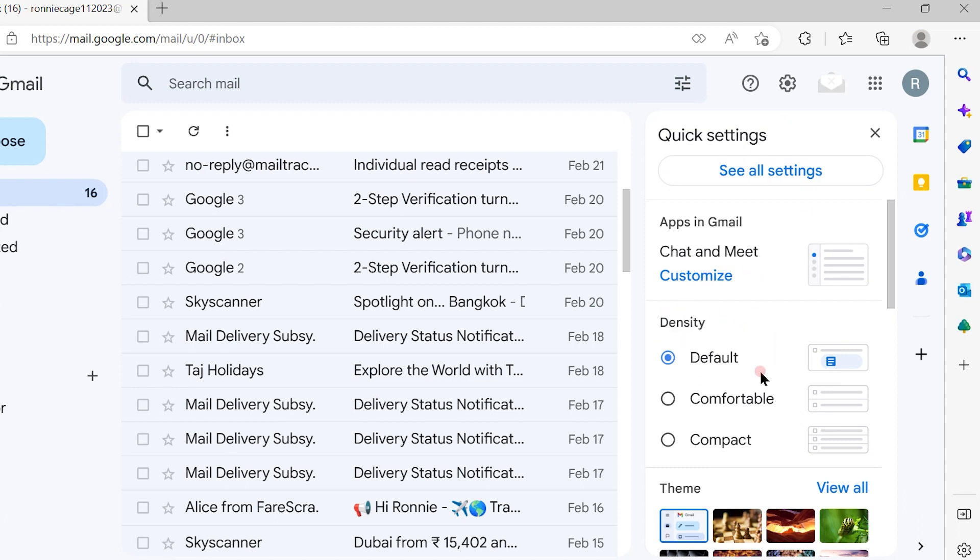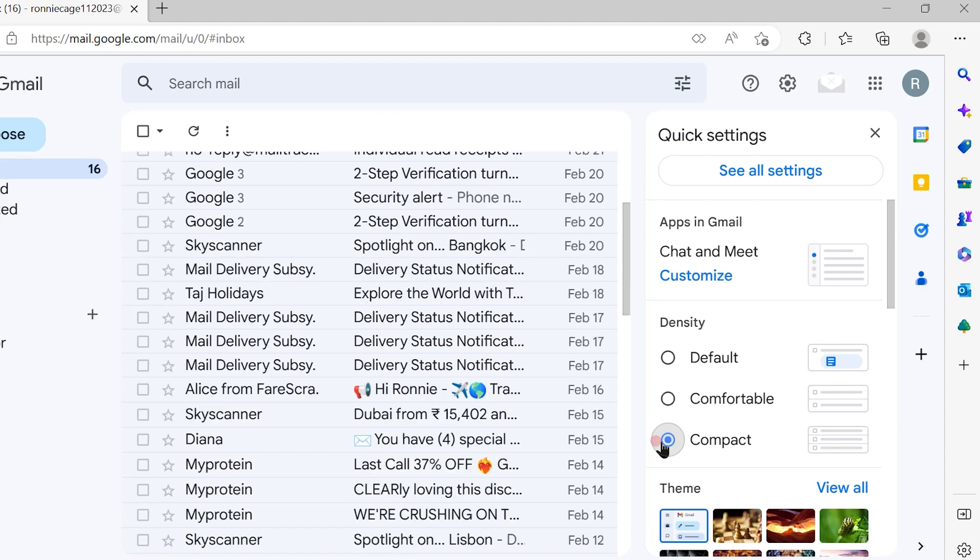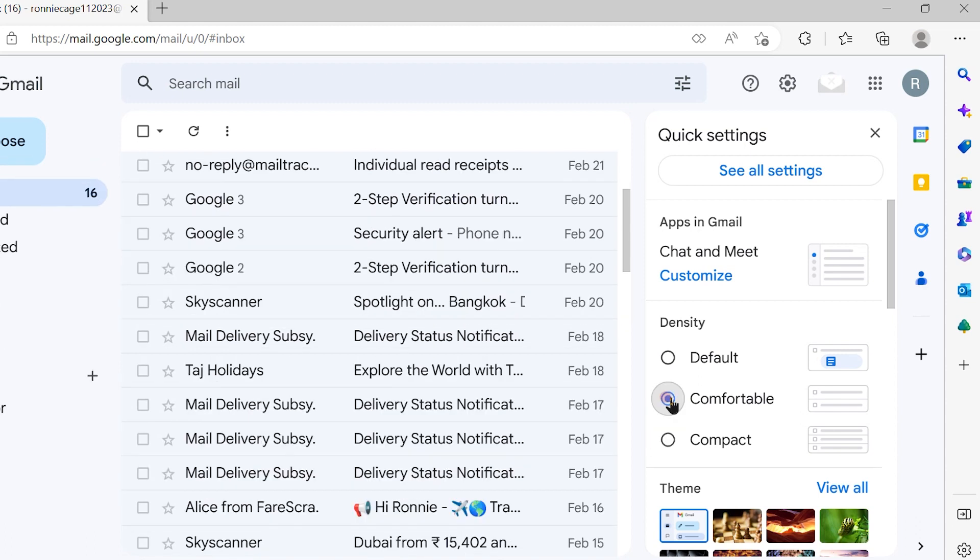you will see that your settings are default over here. So you can change them to a comfortable mode or a compact mode. So that's how you zoom out from your settings option of Google.